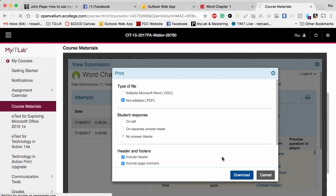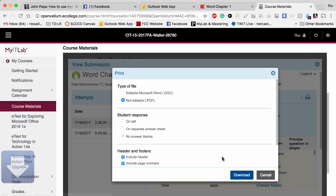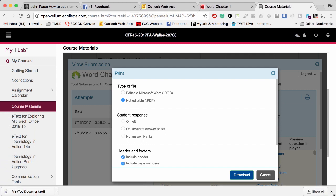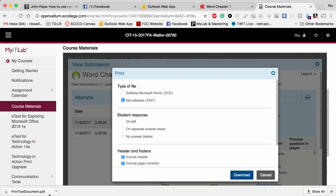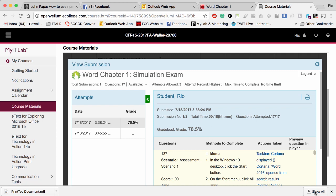So what this is doing is taking that print, all that information that we were looking at over there on the side, and creating a PDF file and downloading it into your computer. This takes a moment. Let me move this up so you can see. Now that I have that print to PDF, I'm going to cancel here. Now I have what I needed. Now I'm ready to report.